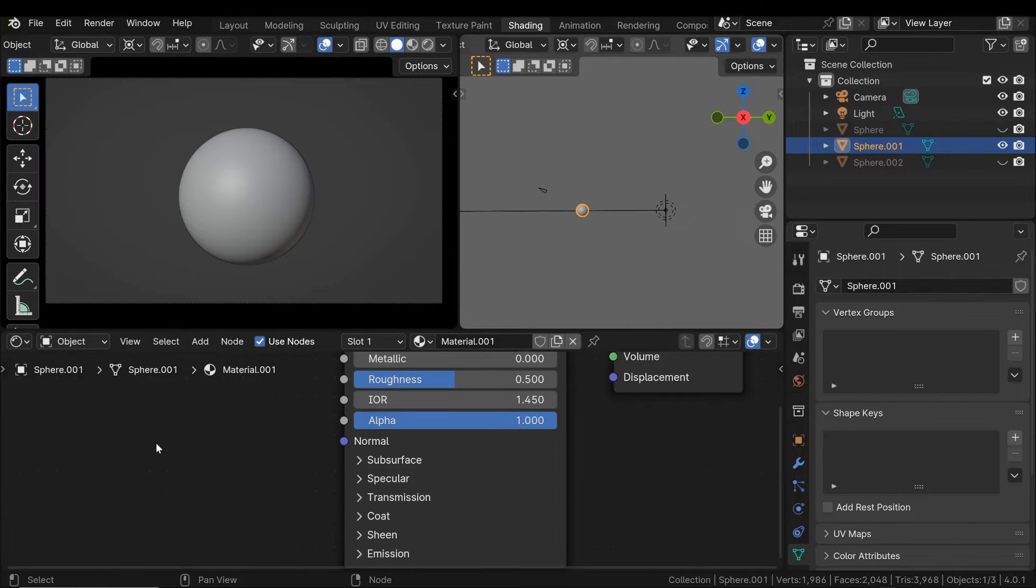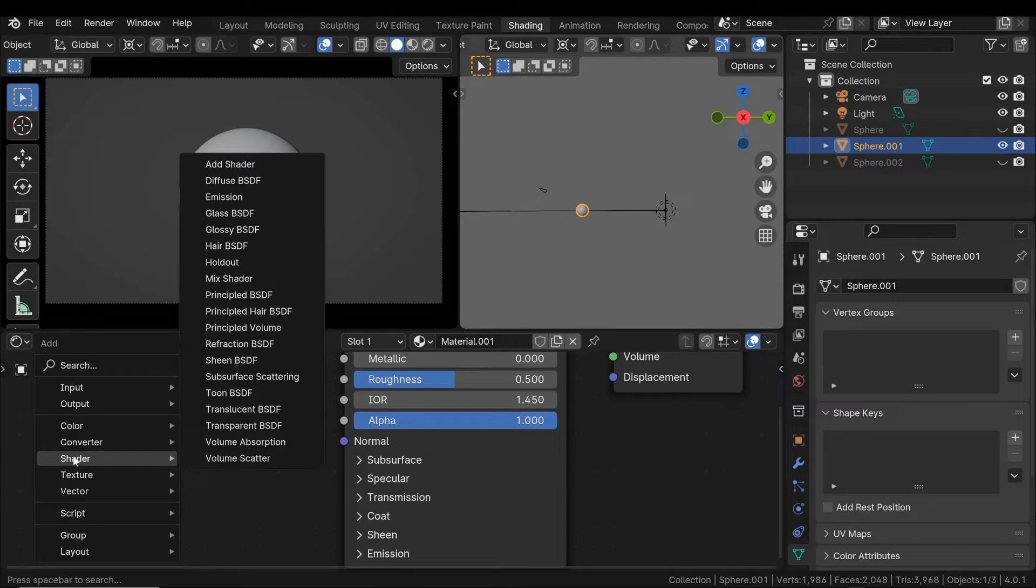So, unless there are specific cases, we no longer need to manually add the subsurface scattering node.